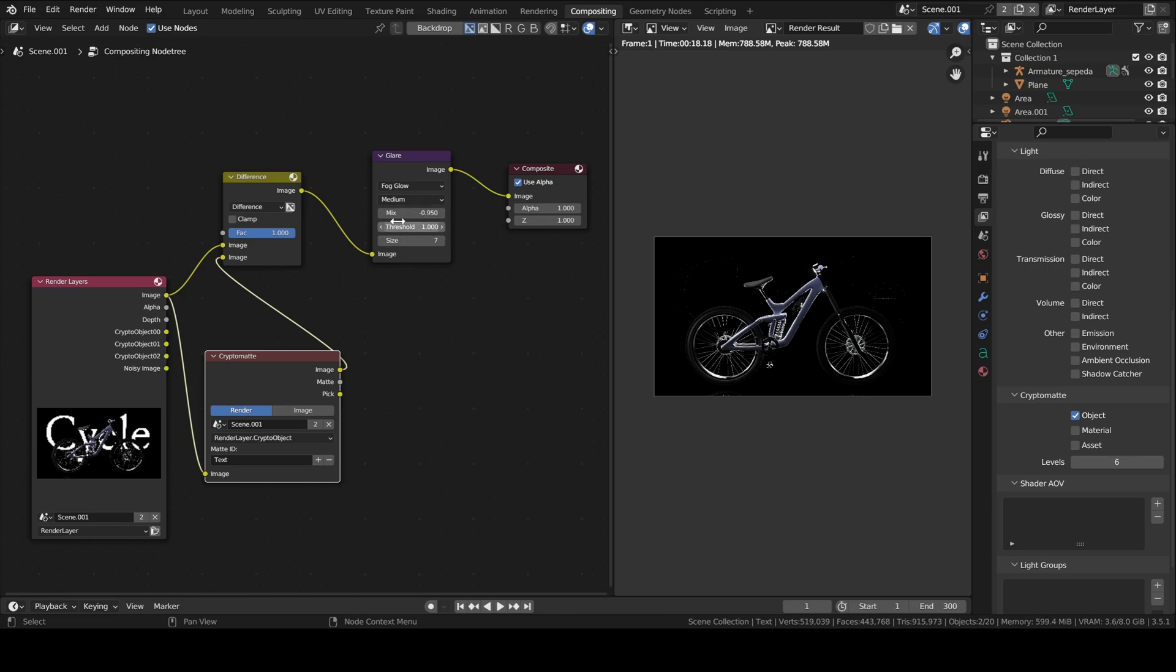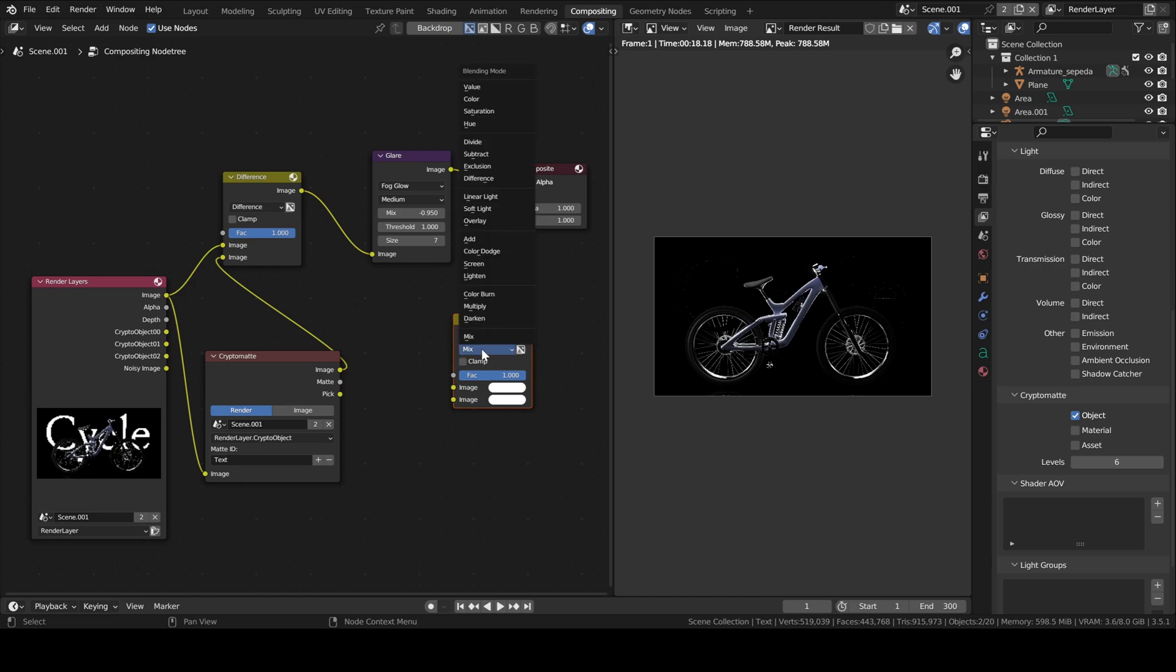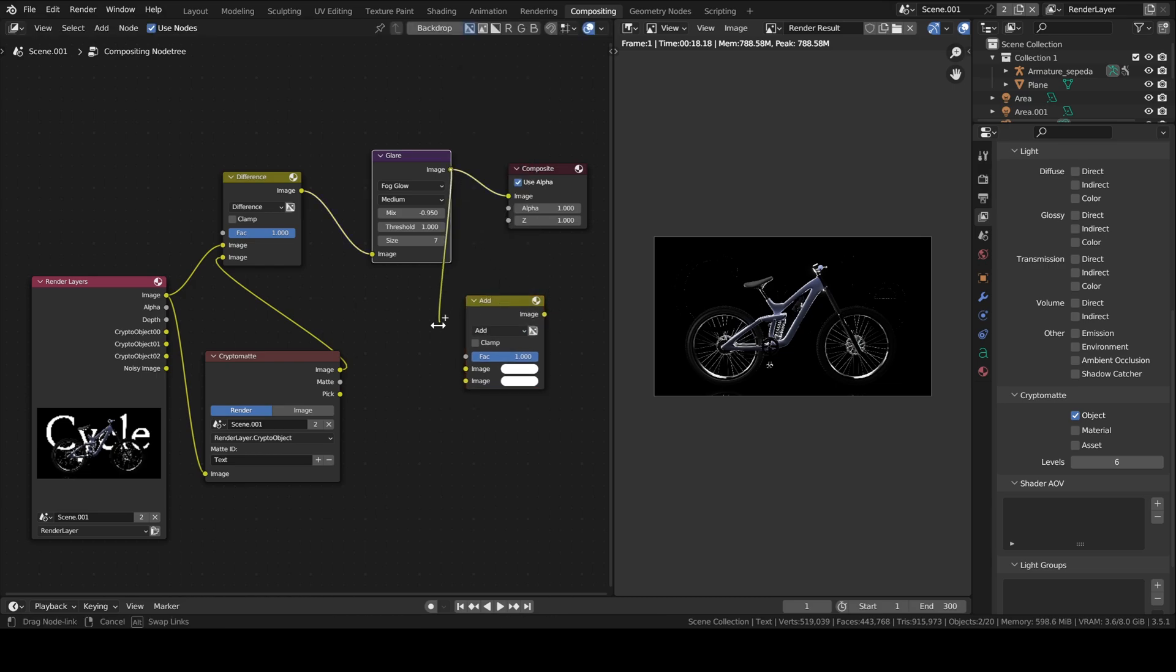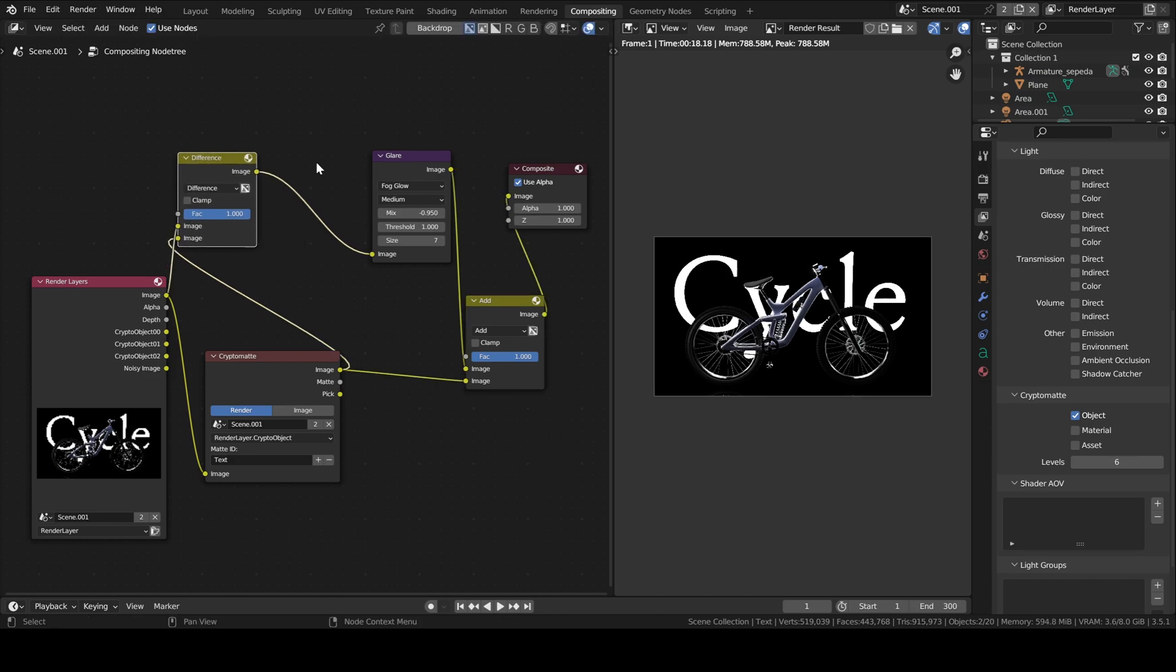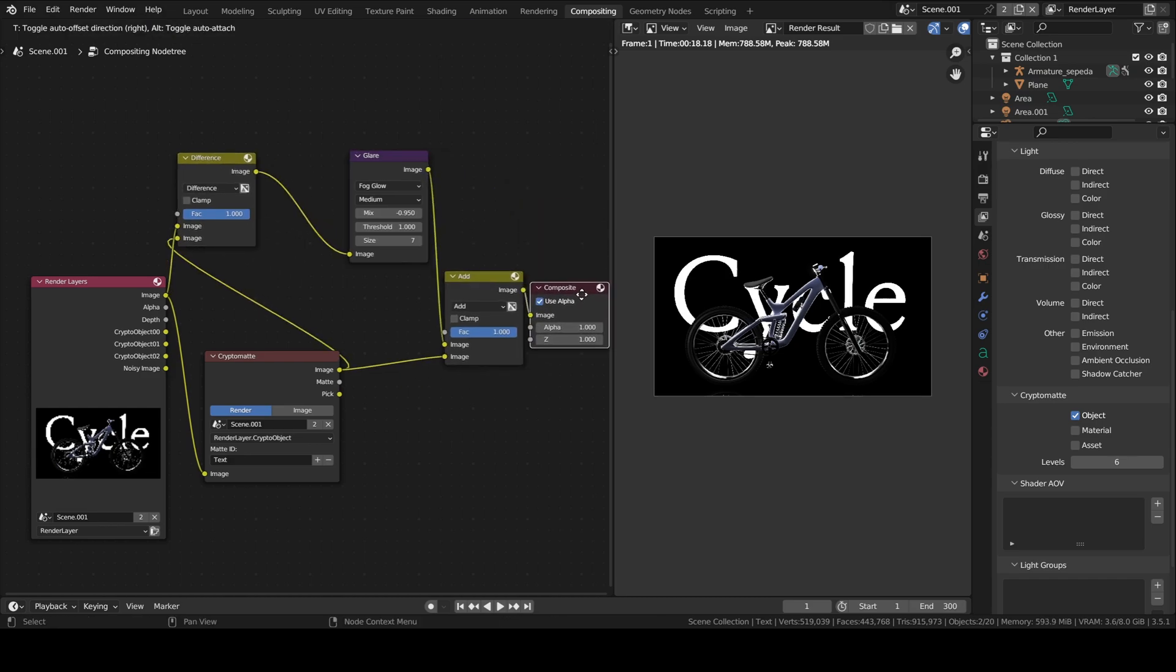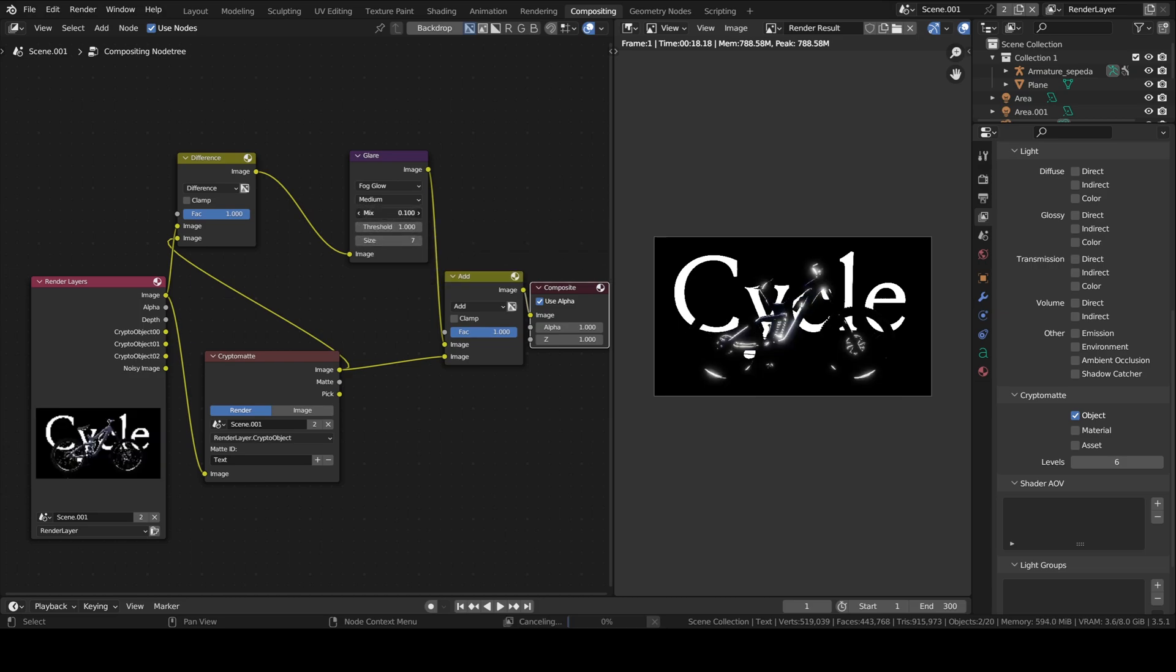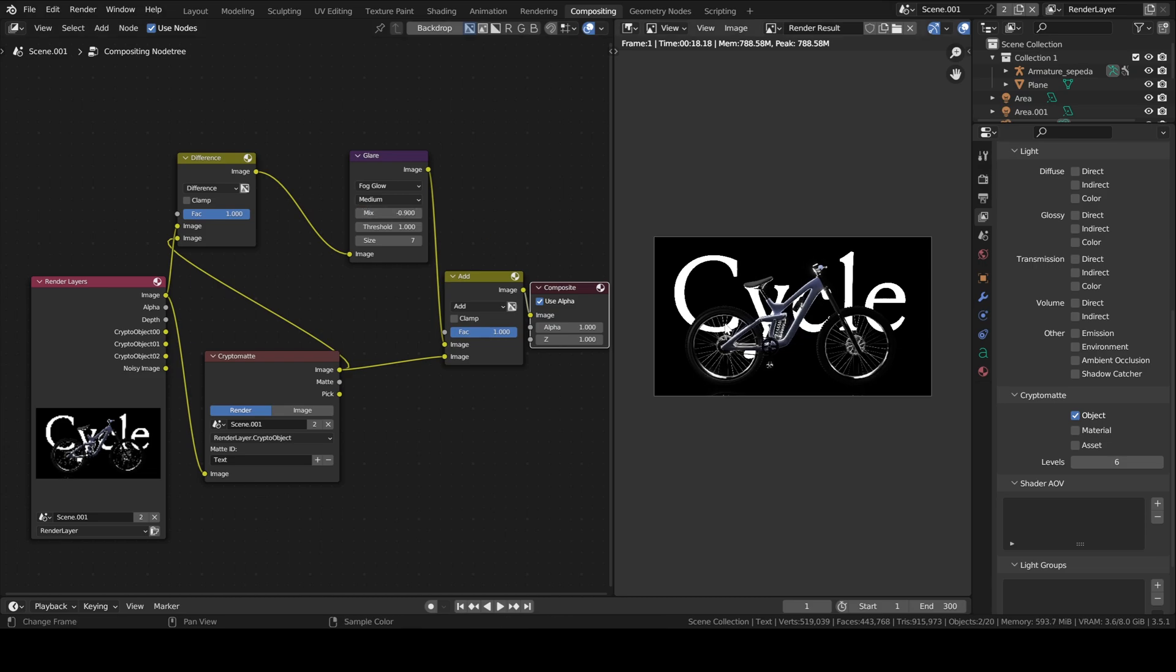I will first set up my glare how I want. And then here I will add, and then I will mix the two. So now I only have the text, but it's not affected by the glare node. This was what I was trying to do. I don't use cryptomatte a lot, but I did some research around how to do it. It's fairly simple.